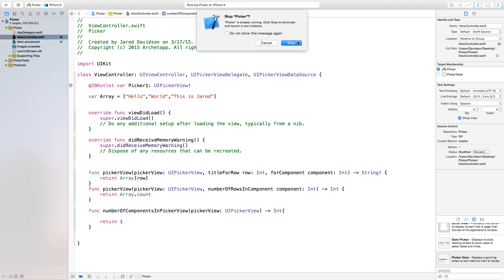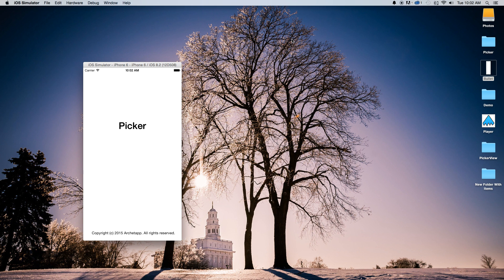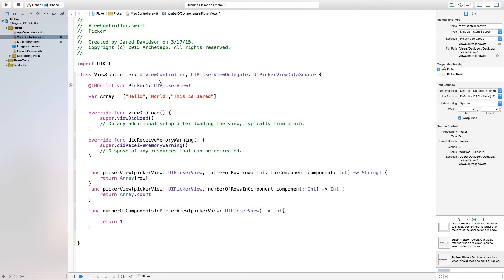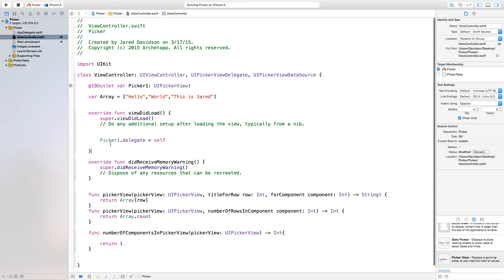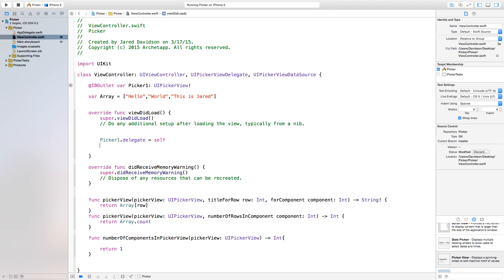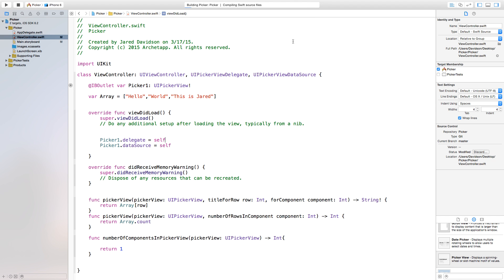Let's build and run this. You'll notice some question marks pop up — it's counting the objects and assigning them but not working properly. To fix this, go to viewDidLoad and say 'picker1.delegate = self' and 'picker1.dataSource = self'. We're assigning our view controller as the delegate and data source for picker1. Now let's build and run and it should populate accordingly. That is how you populate your picker view.